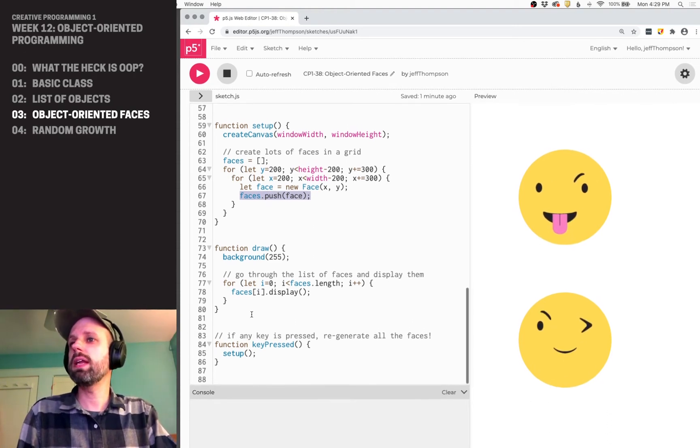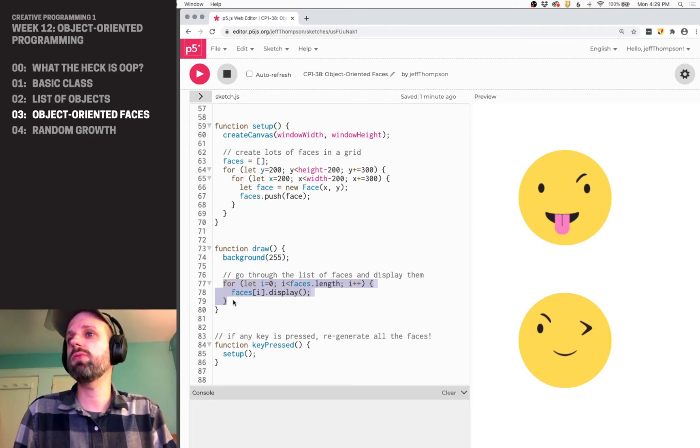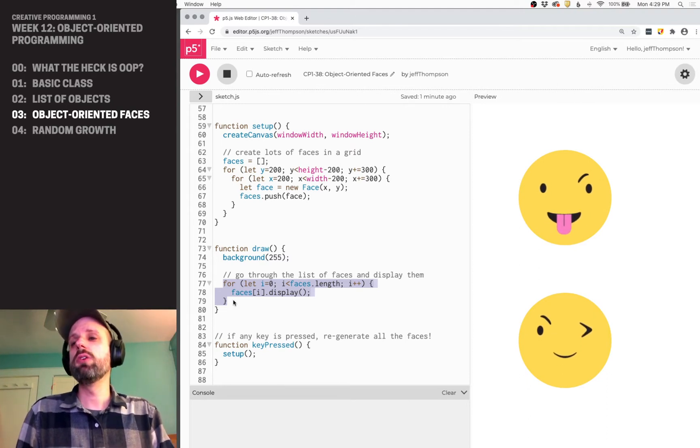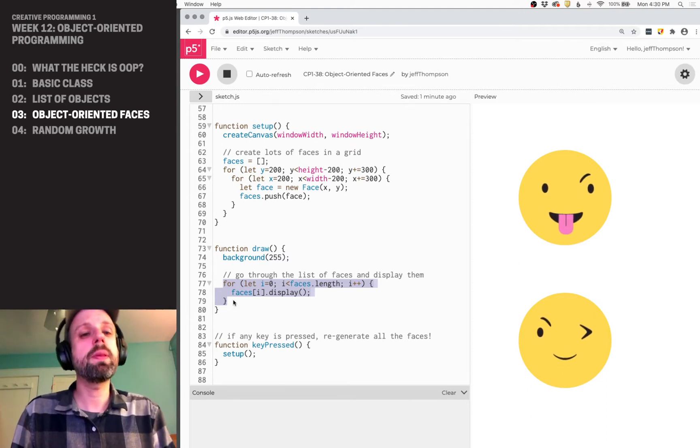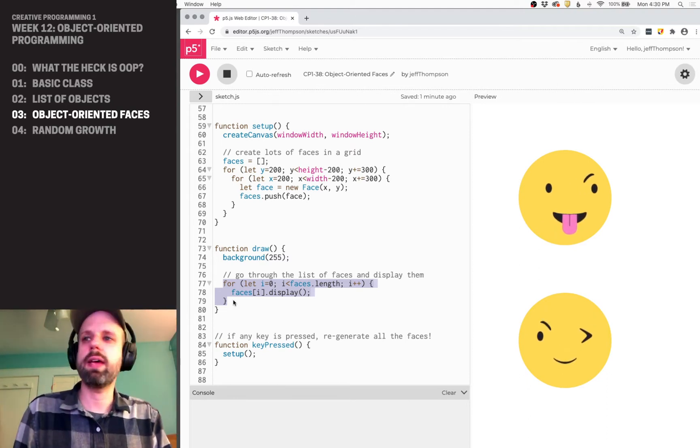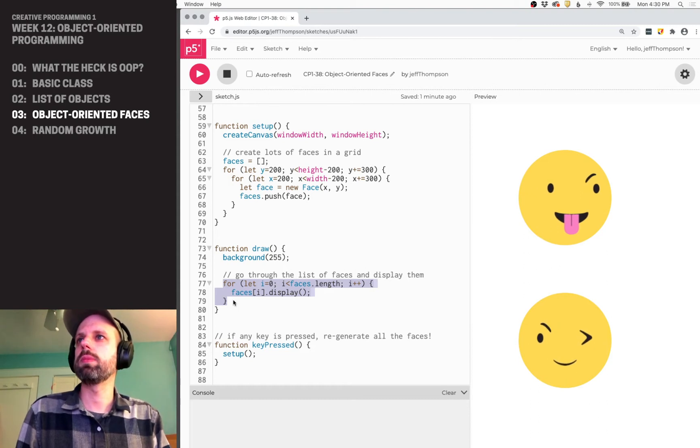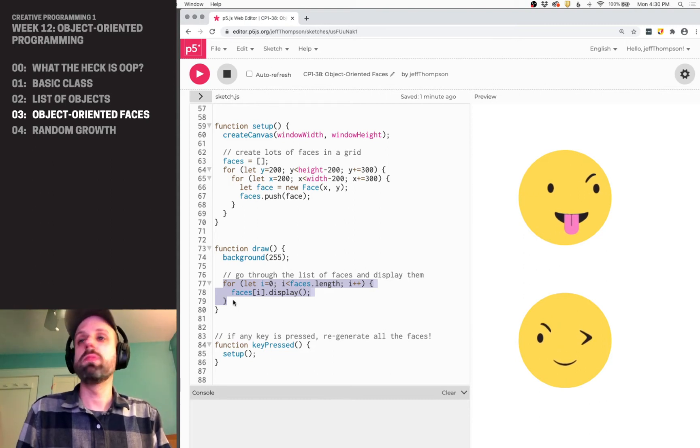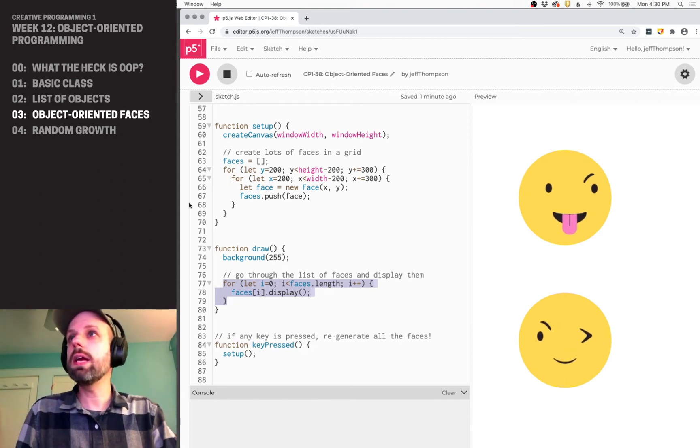And then in the draw, this is also very simple. I'm using another for loop here to run the display method of my faces class.